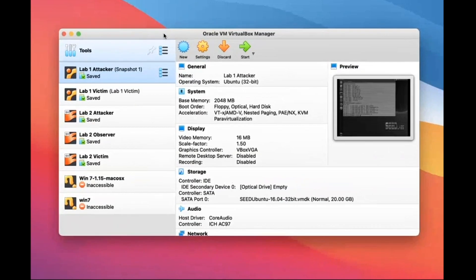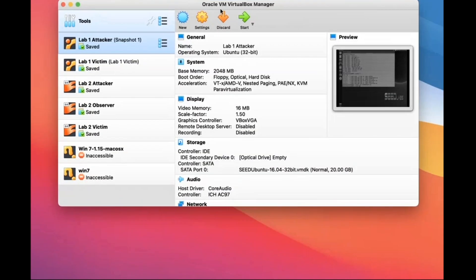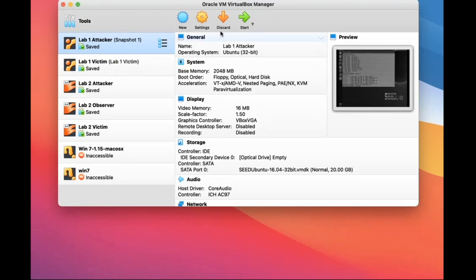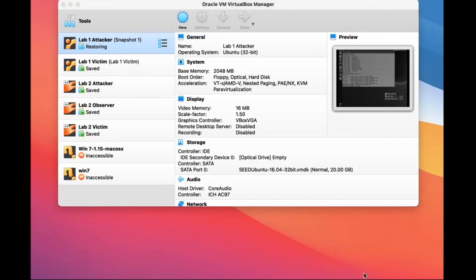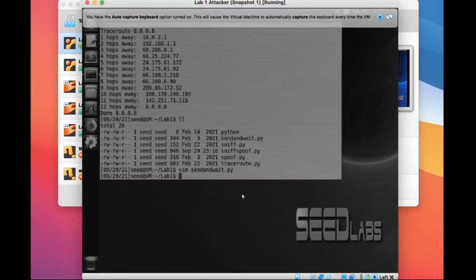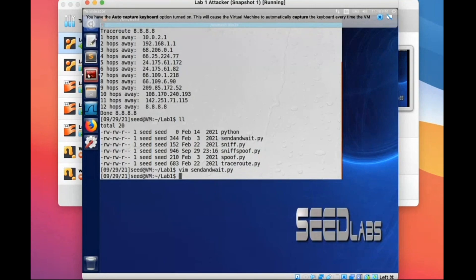Open your VirtualBox and follow the menu book to set up your environment. Then enter the virtual machine on your computer and open the terminal.